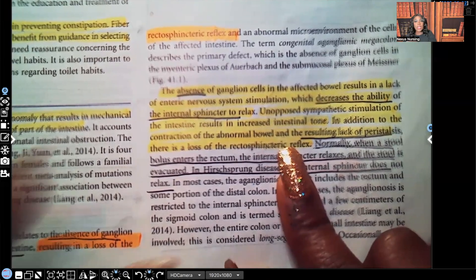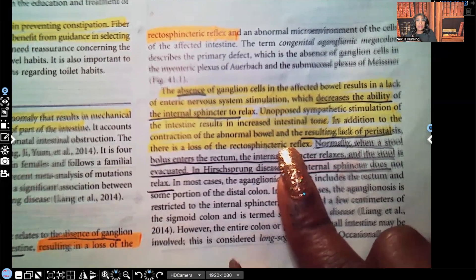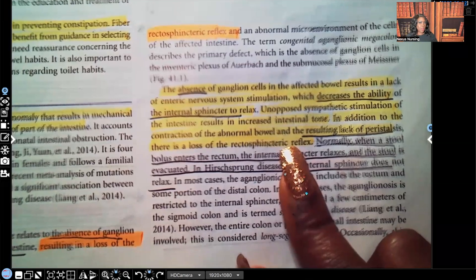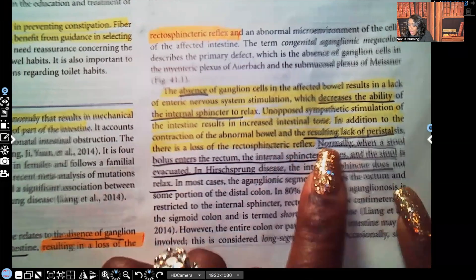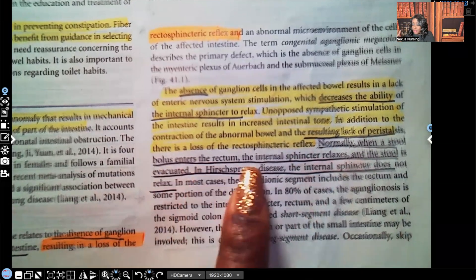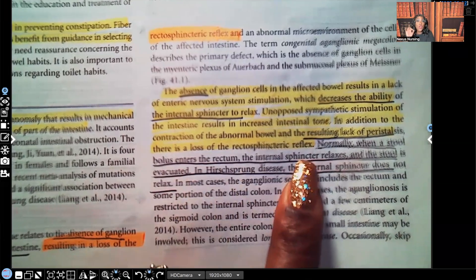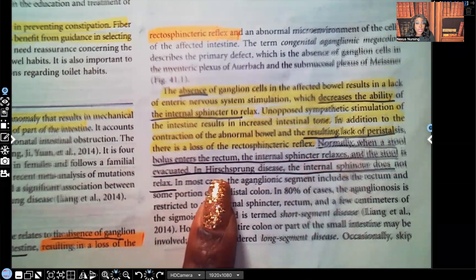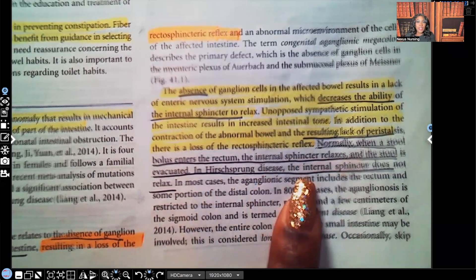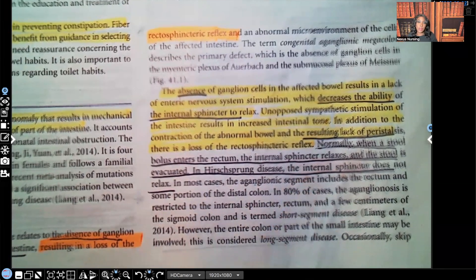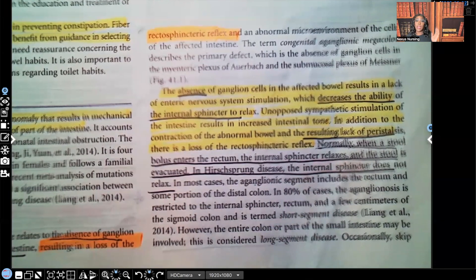I keep telling you guys, when you're studying, don't just read to read. Stop and say to yourself, what is this author saying to me, and why am I seeing this information so many times? Because it's important for you to know. Normally, when a stool bolus enters the rectum, the internal sphincter is supposed to relax and the stool is evacuated. But in Hirschsprung's disease, the internal sphincter does not relax. That is the whole point — that sphincter is not relaxing and the poop's not getting out.